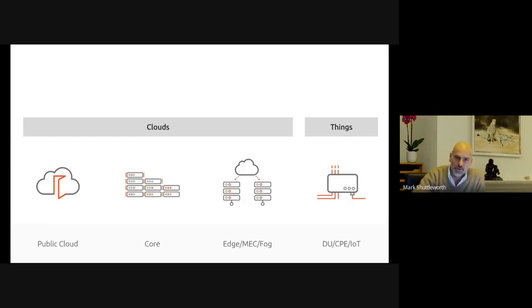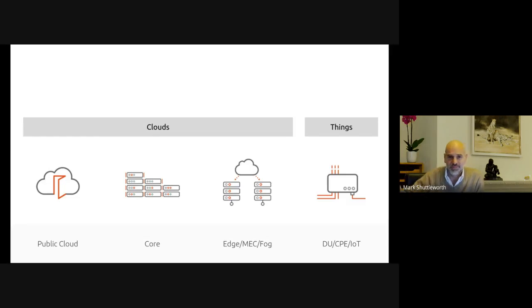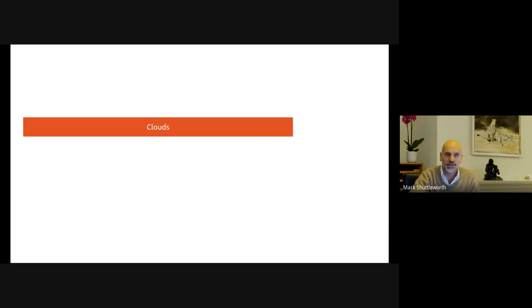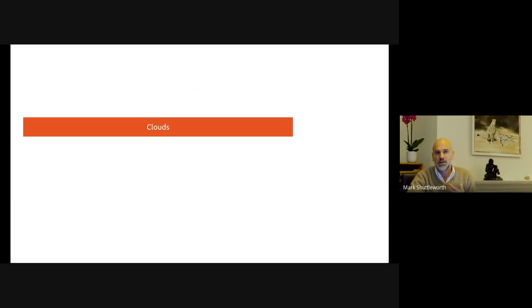Each of these four areas has its own operating zen, its own kind of character. And we have to find the right sort of primitives to be effective in each of these environments. But simplistically, three of them you could really call clouds, and then you have things.